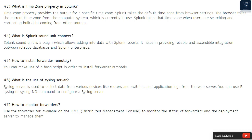Question 47: How to monitor forwarders? Use the forwarder tab available on the DMC (Distributed Management Console) to monitor the status of forwarders, and use the deployment server to manage them.